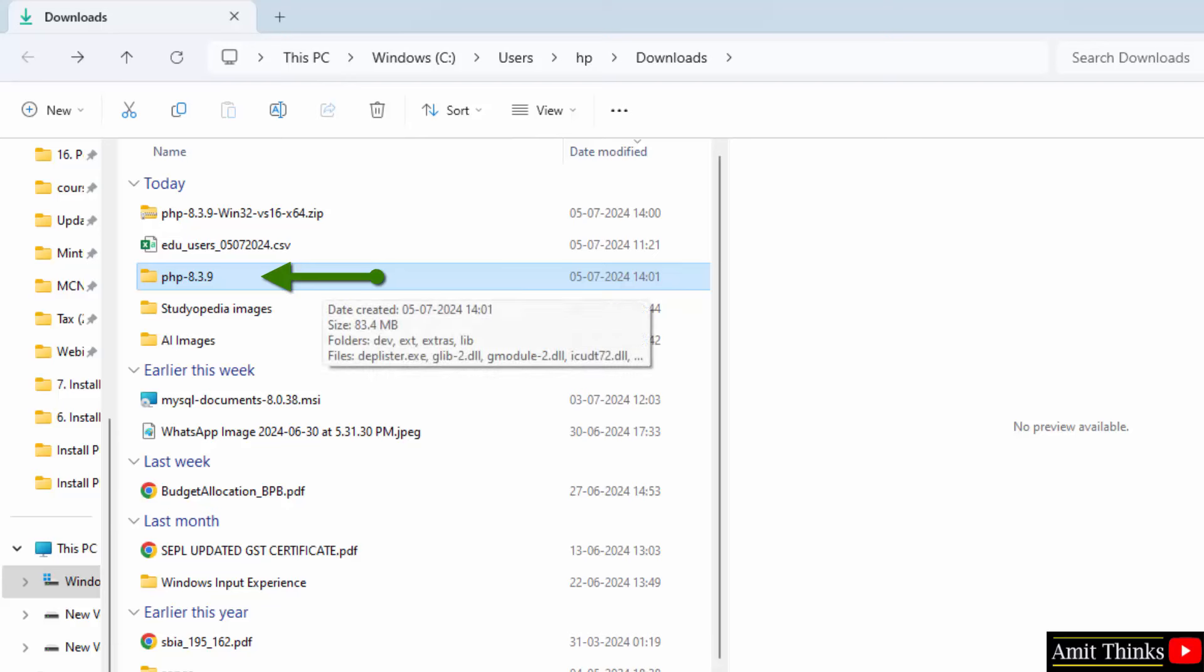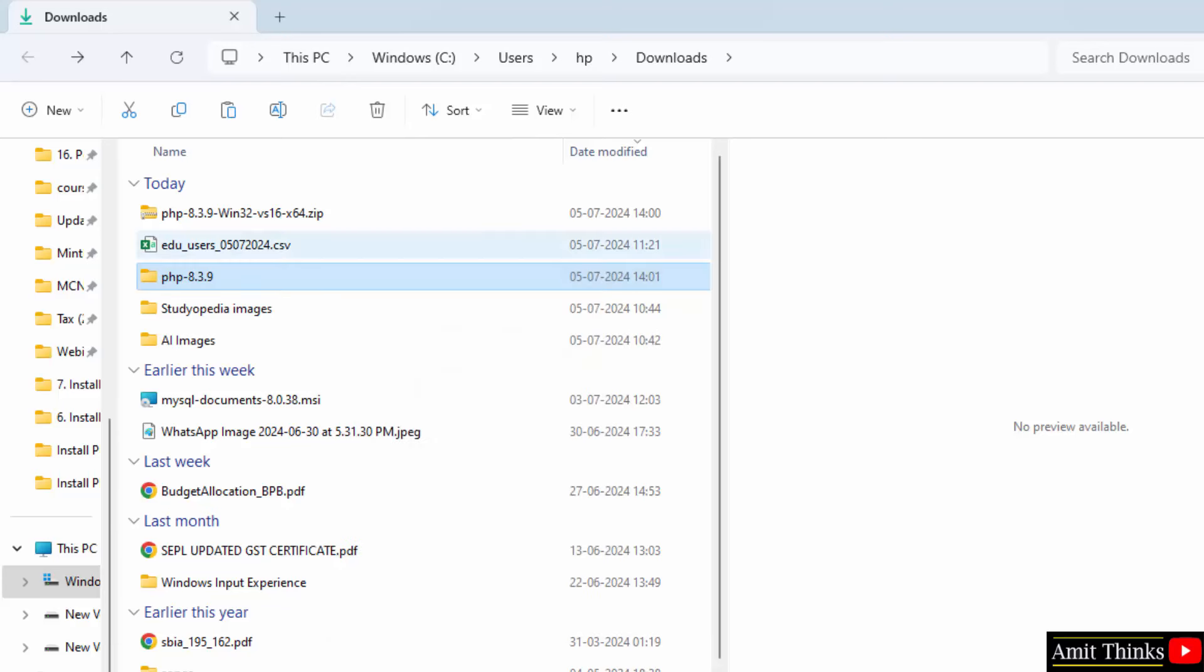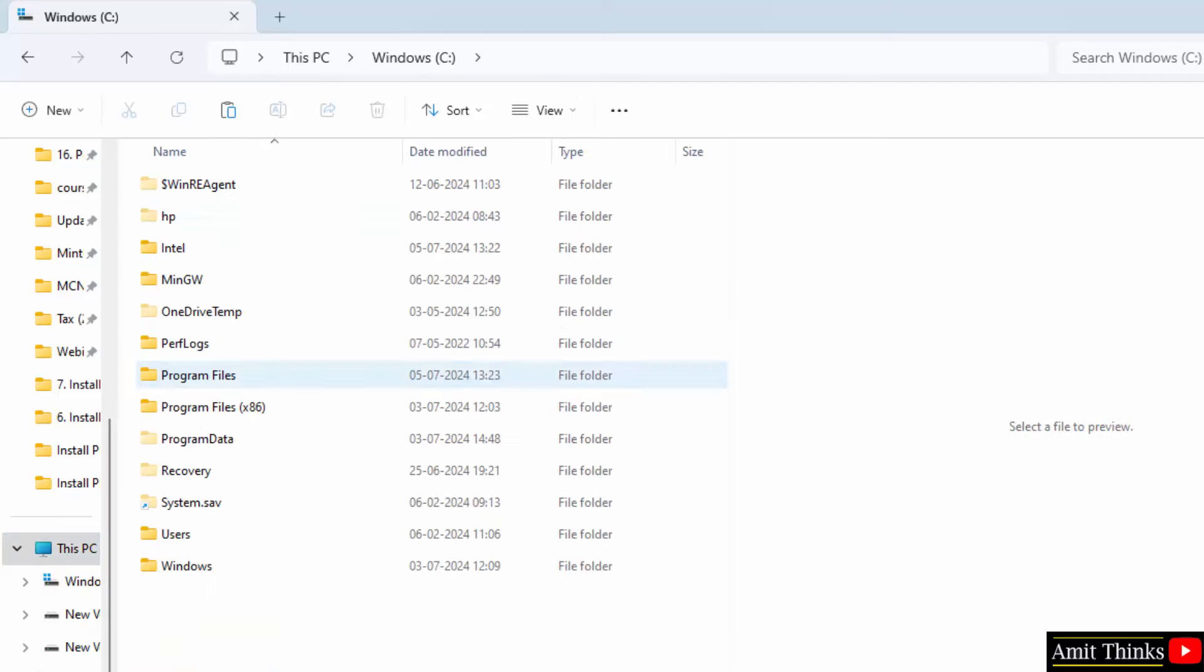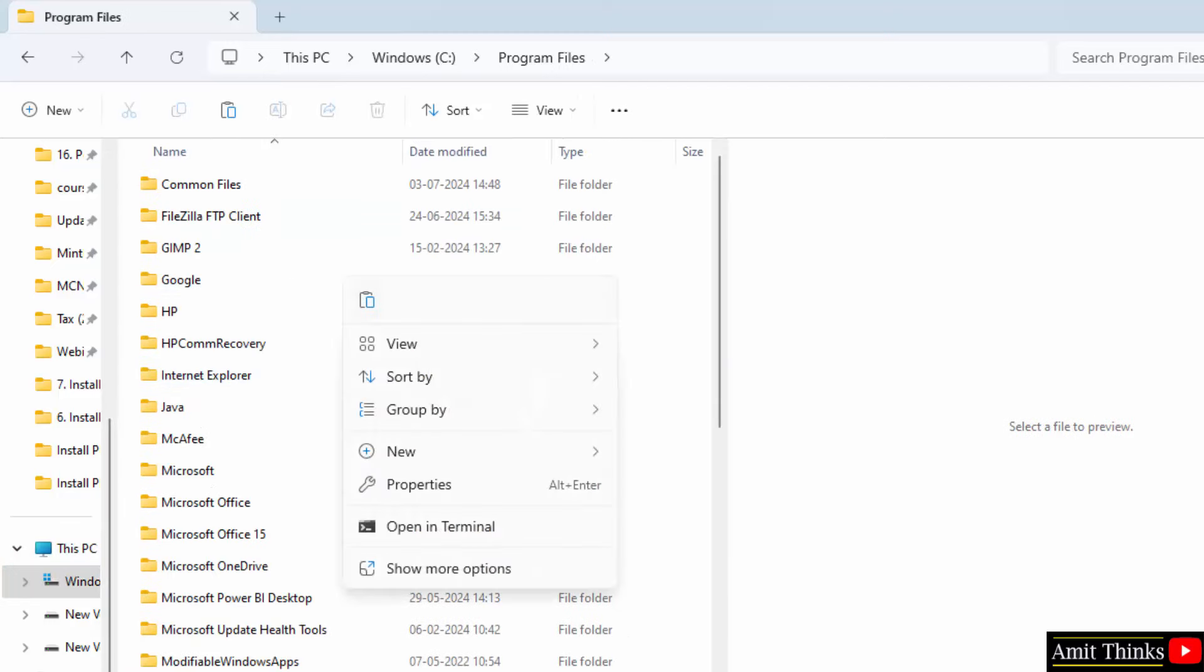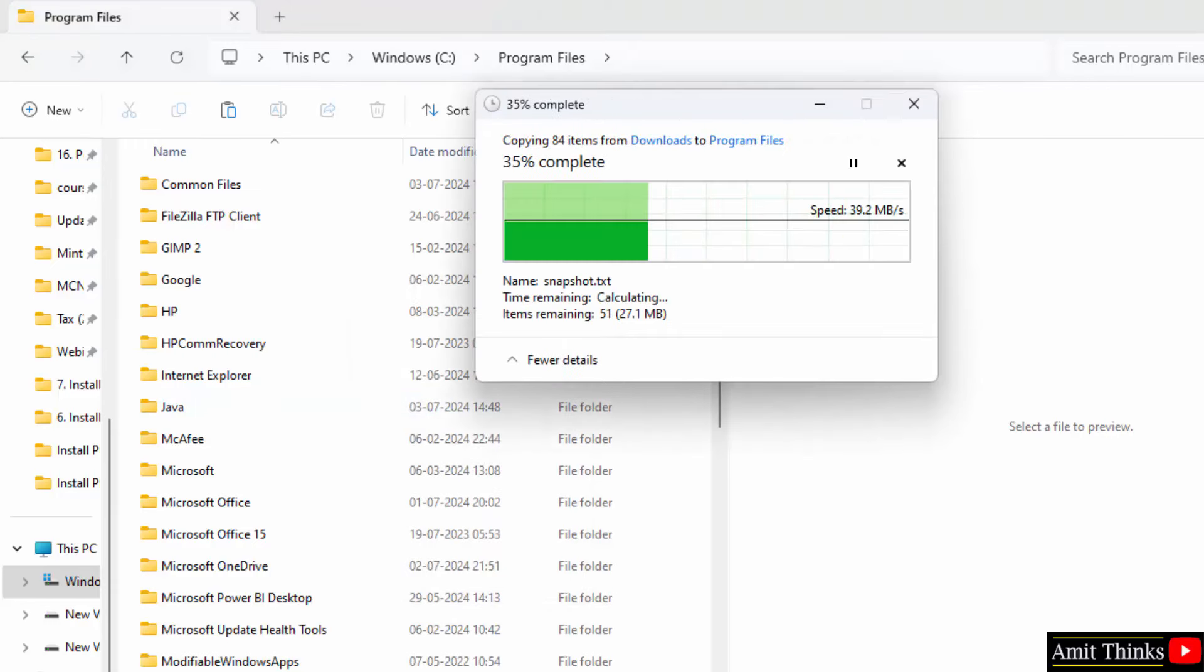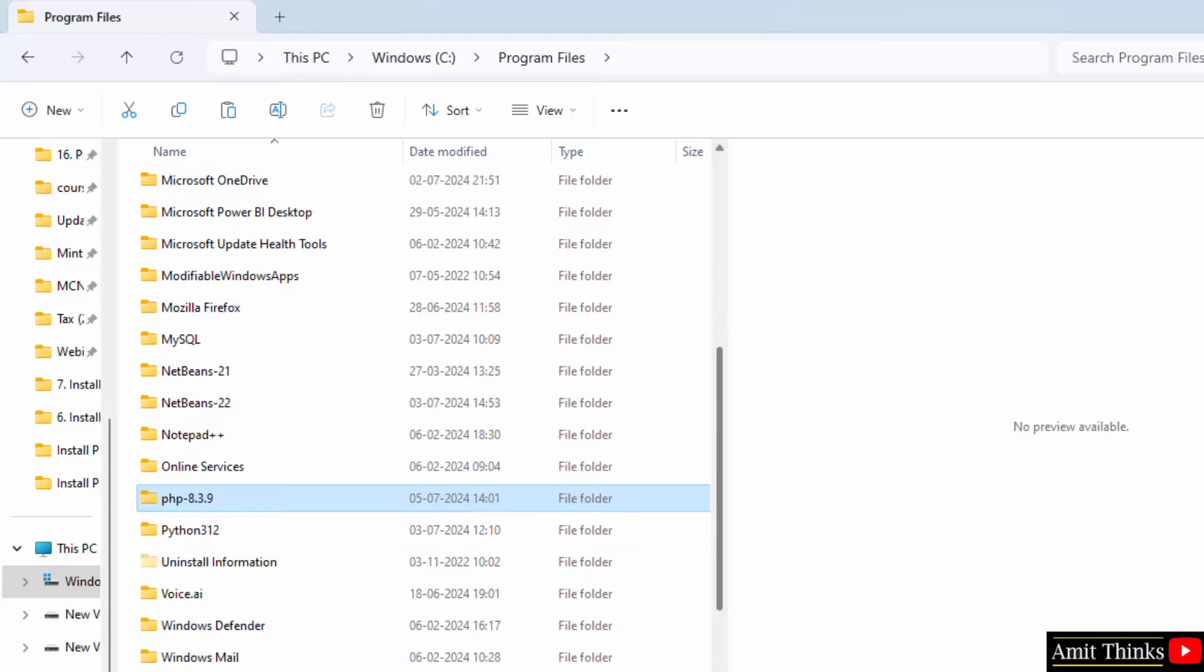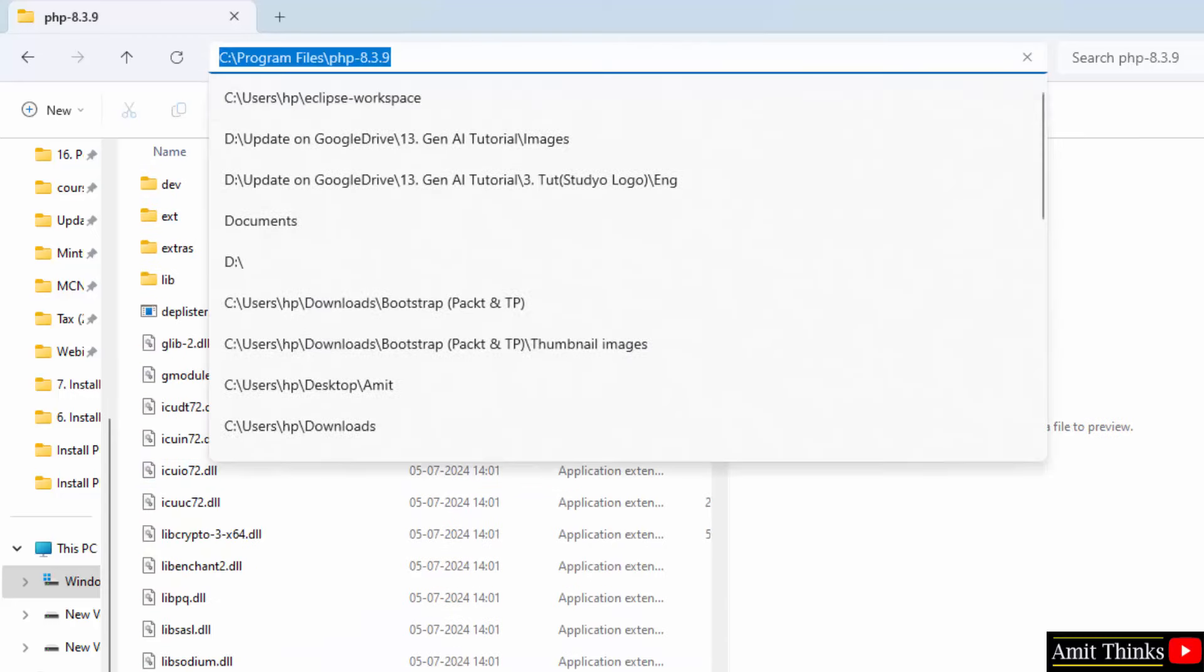Now, here is the folder. You can copy. Go to C Drive, go to C Drive Program Files, and paste it here. Continue. We have pasted it.